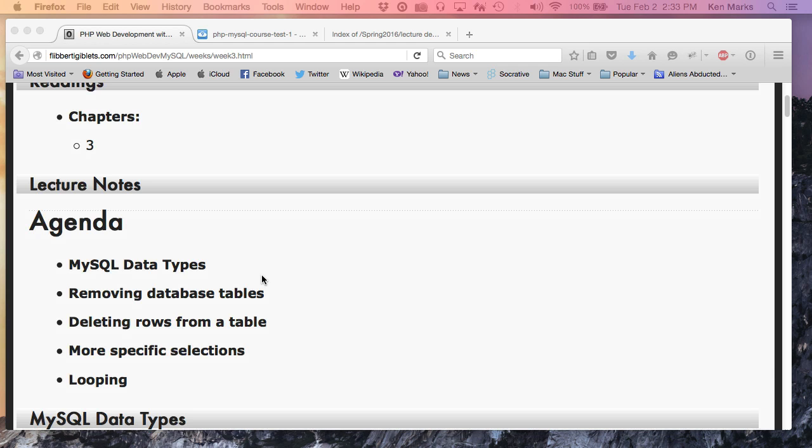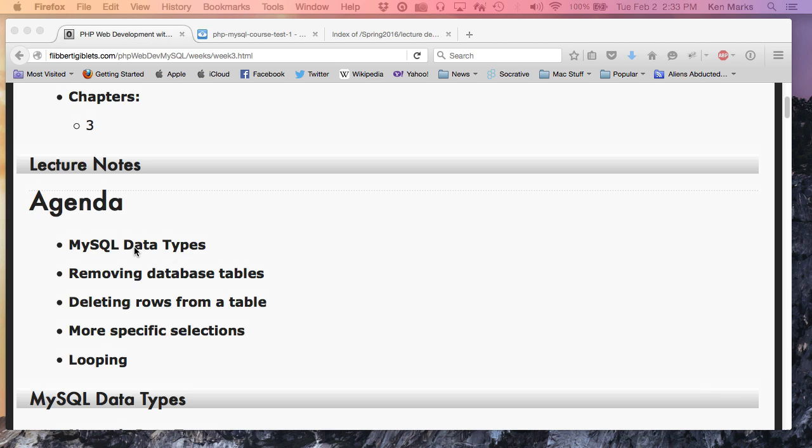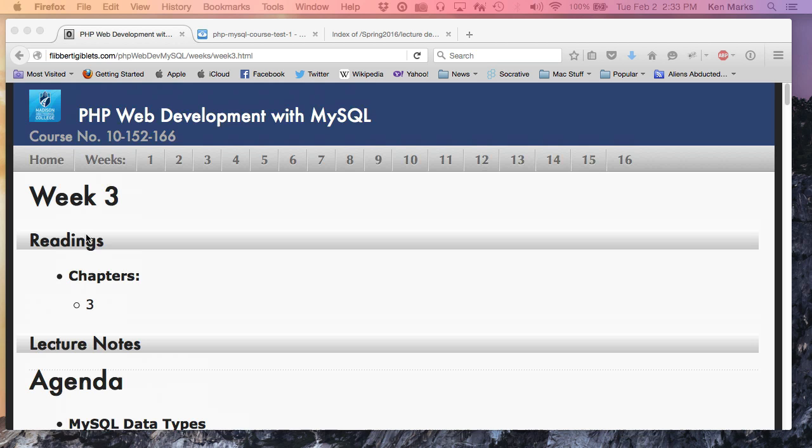Okay, so we're in week three. Here's what I'm going to cover today. I think my lecture should take about 30 some odd minutes, maybe 30 minutes. It should still be review, okay? MySQL data types, removing database tables, deleting rows, a few more specific selections. And, in keeping with review, all programming languages have the ability to loop. PHP is no exception. I'll go through how you do looping in PHP.